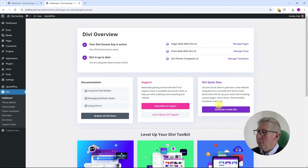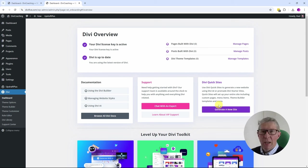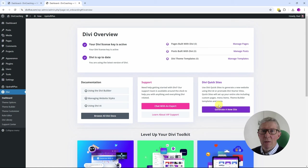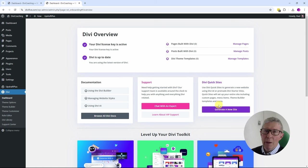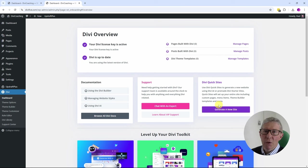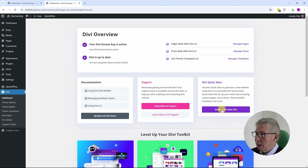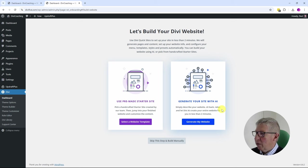For the first time, instead of having to go in and pick a template for each of the pages that you want to include in your site, you can go in here, choose a theme, and it will generate an entire website for you in less than two minutes. So let's have a go at doing that. I'm going to click on Generate New Site.